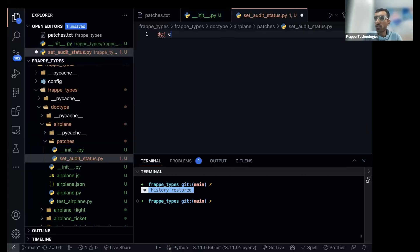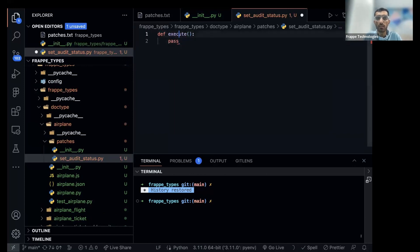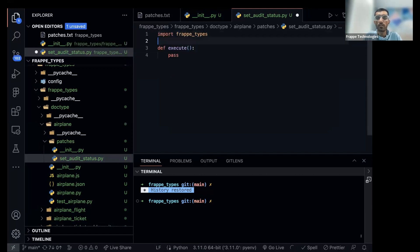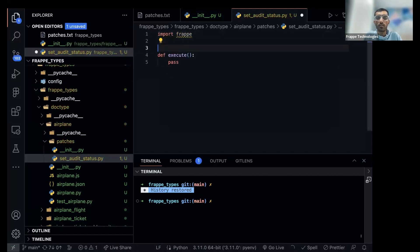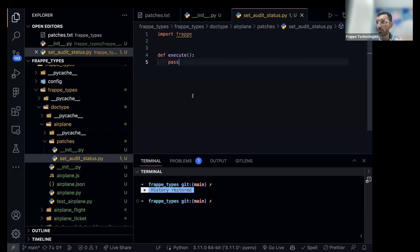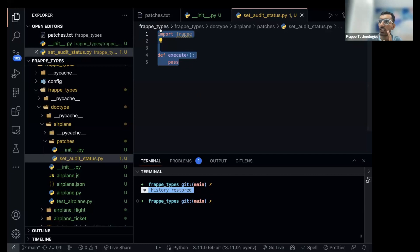Each patch should have an execute method. This is what will be called by Frappe when it is migrating. Patches are only called once — each patch is only called once on any site. So if this patch has been executed on a site, it won't be executed again the next time bench migrate is run. Bench migrate is when the patches get run.